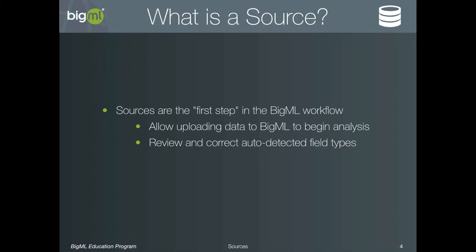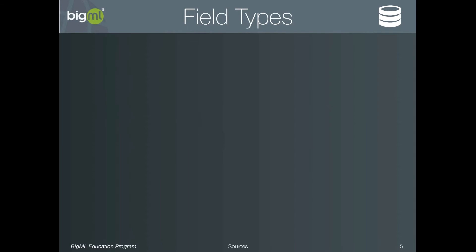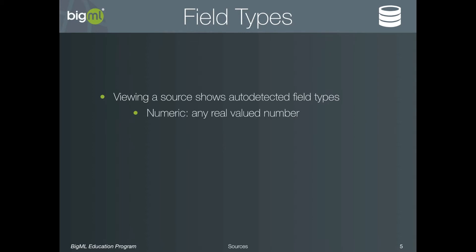In the previous example, we saw three field types. Numeric, for real value numbers. Categorical, for lists of discrete values, like elephant, zebra, hippo. And text, which allows processing unstructured free form text.